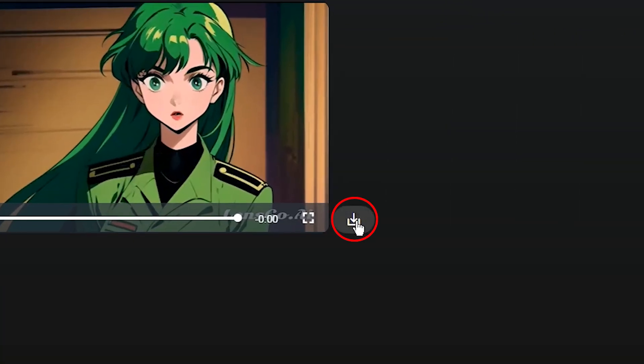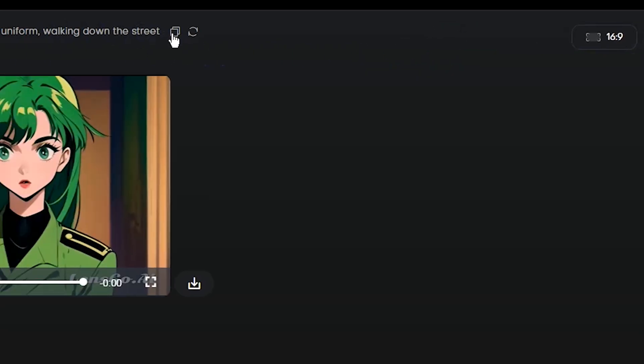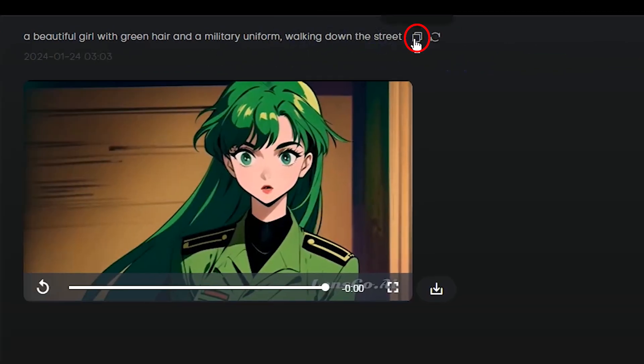From here you can download the video. From here you can delete the result. Here you can see the model and aspect ratio that is used for this generation. From here you can copy the prompt. By pressing this button you can generate this video again.